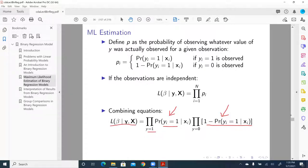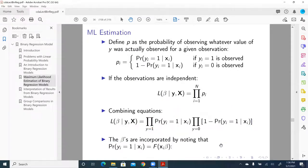The likelihood is simply a product of individual probabilities for y being one or zero. Here, this capital letter in Greek — capital pi — denotes multiplication, a product that is a series of multiplications. The betas are incorporated by noting that the probability of y equal to one given x is this generic cumulative density function.